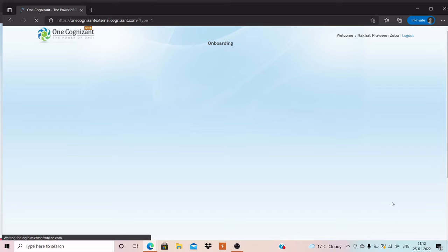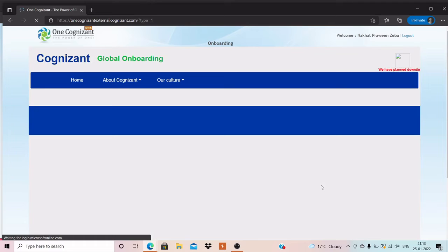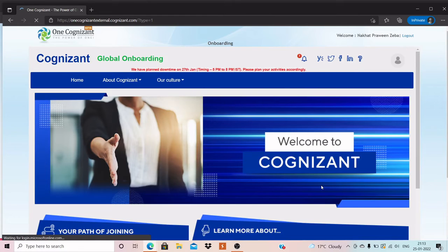Please have some patience and stay connected till the end so that you get the exact information I am trying to convey. The portal is taking some time to load, but it is opening now.